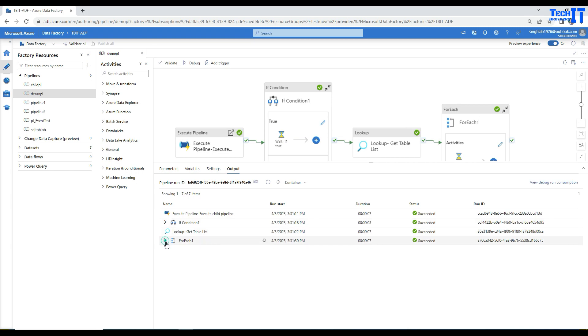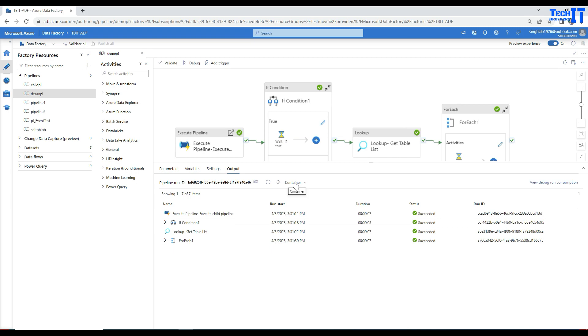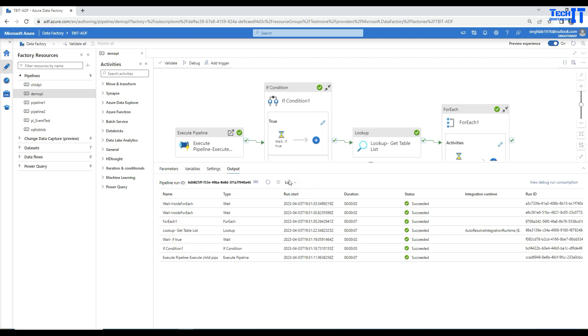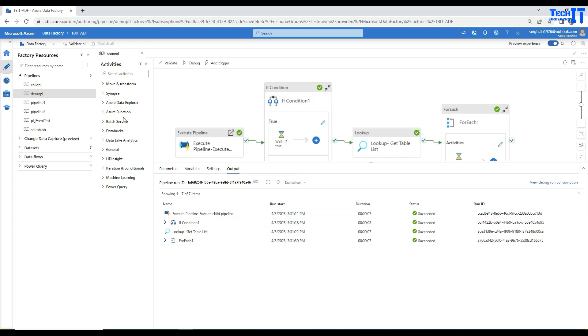That's the view you're going to see here. If you debug, you'll go to output and then see list or container. By default, it's going to be list, but you can always click and change to container. Let's go to the monitoring tab.